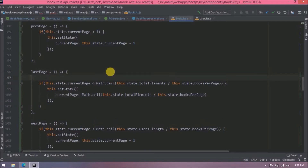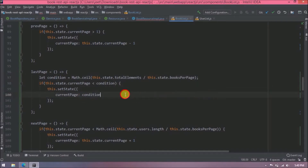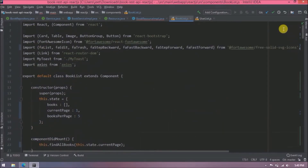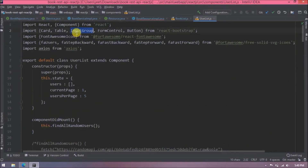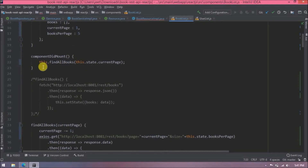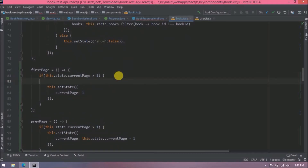Since we are using the same expression in two places, it is better to create a new variable for it — then replace both usages. Add the other Bootstrap imports as well. When the page first loads, findAllBooks is called, and we will also call this same method when any pagination button is clicked. For the first page button, we will pass 1 to findAllBooks.